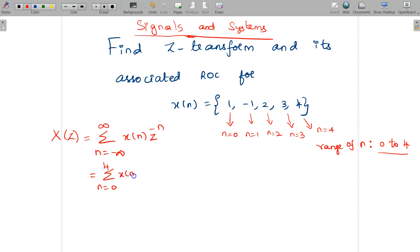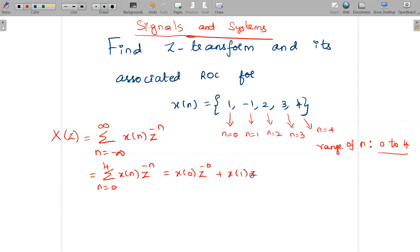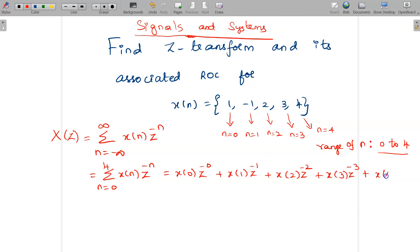I can expand the given summation: substitute n equal to 0 — X of 0 times Z to the power minus 0; plus substitute n equal to 1 — X of 1 times Z to the power minus 1; substitute n equal to 2 — X of 2 times Z to the power minus 2; substitute n equal to 3 — X of 3 times Z to the power minus 3; substitute n equal to 4 — X of 4 times Z to the power minus 4.